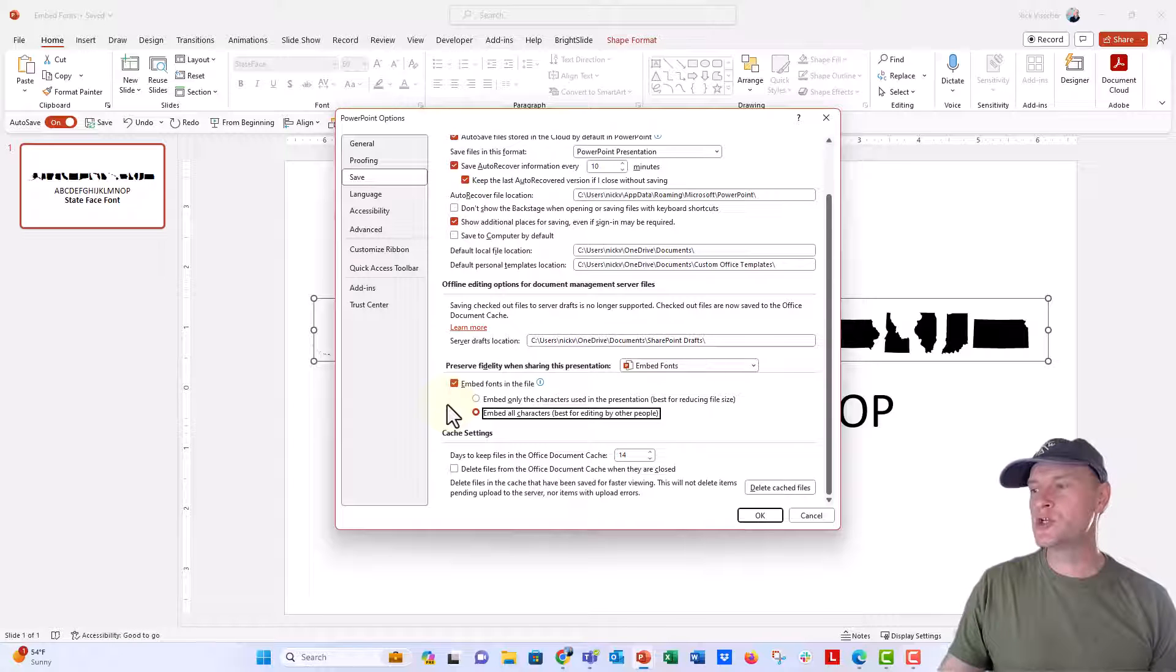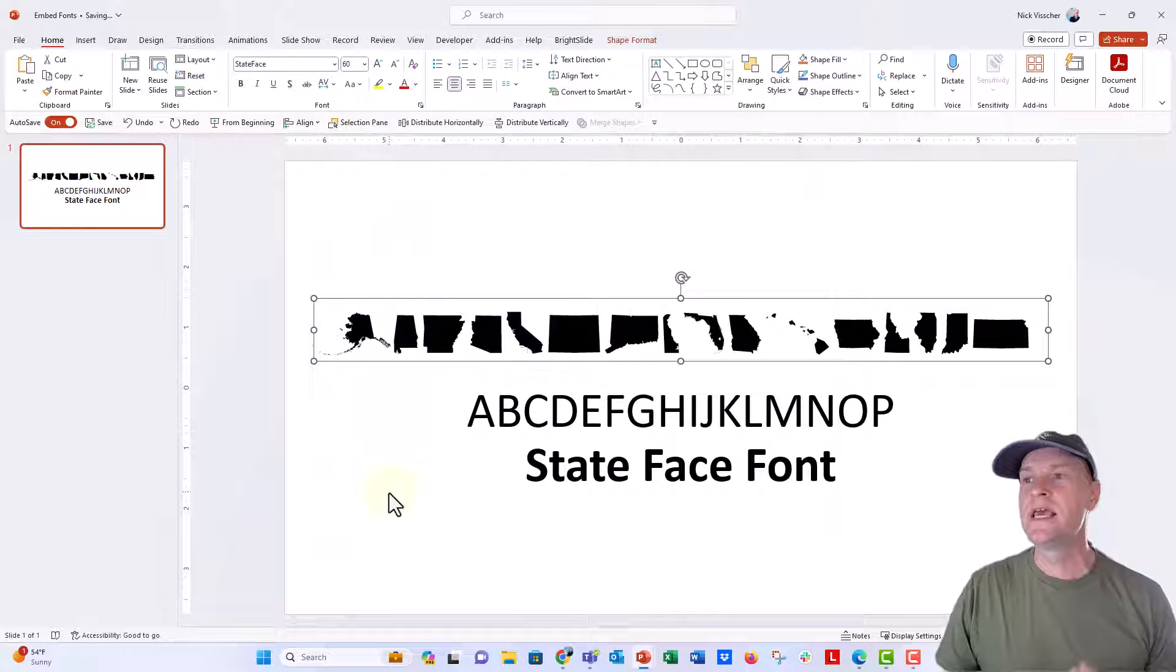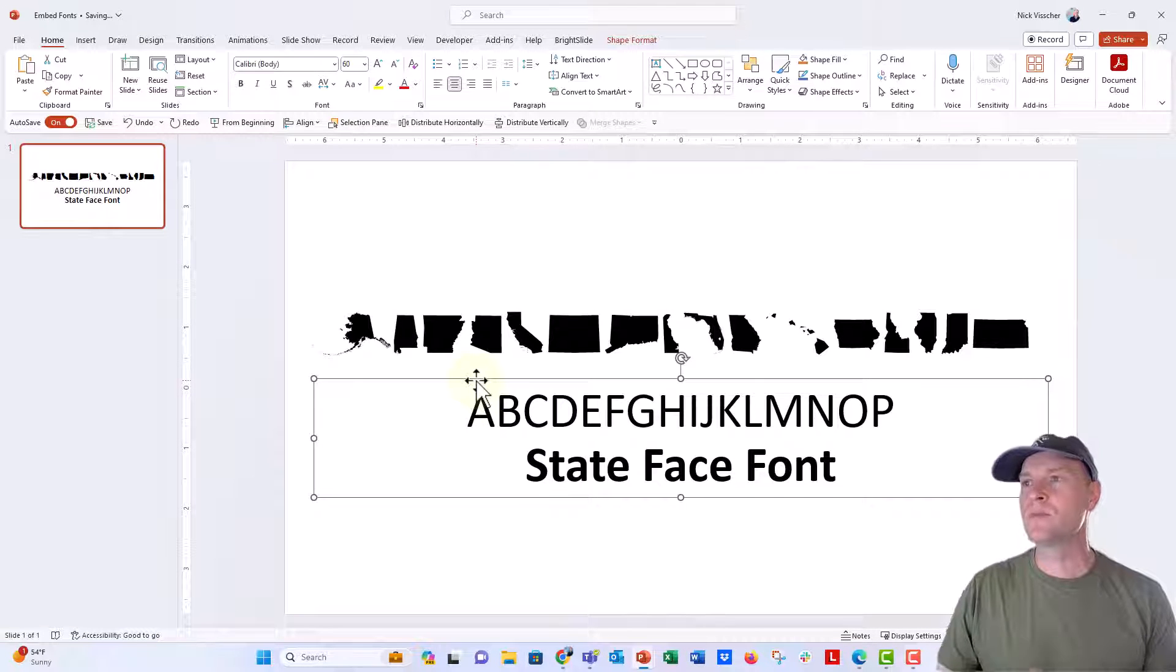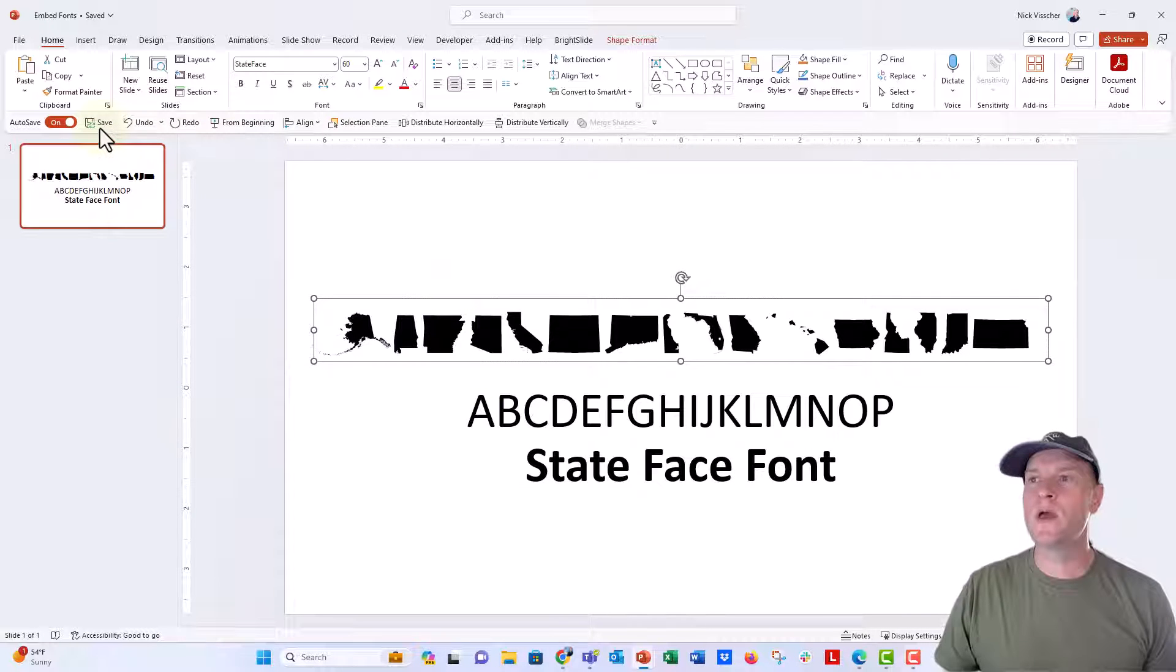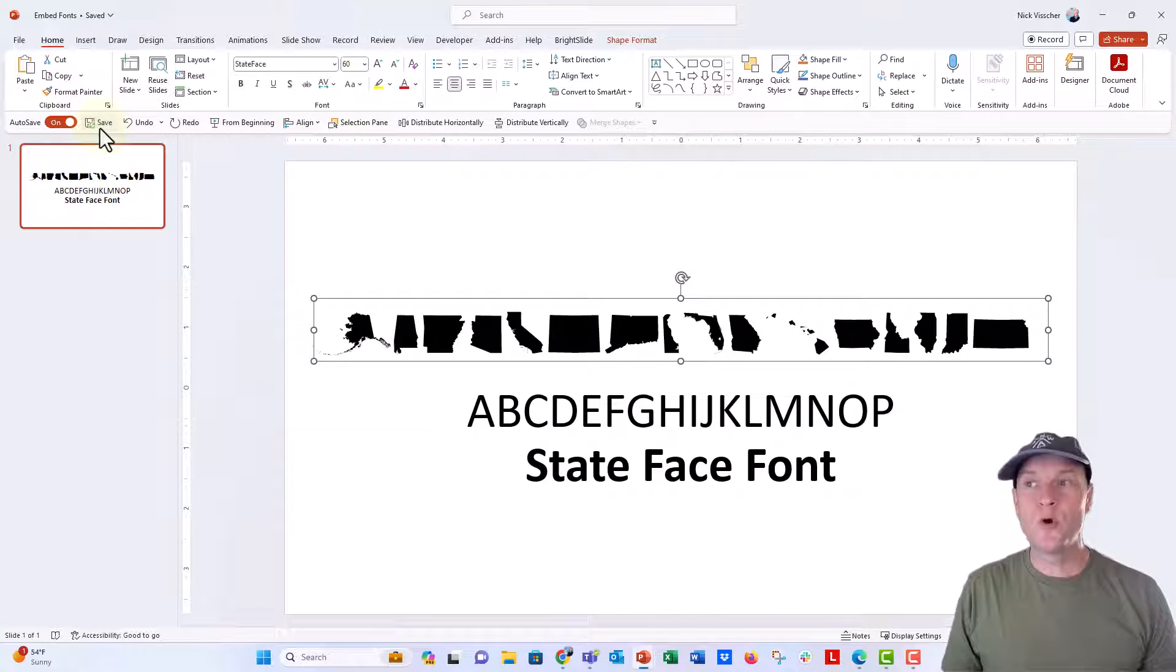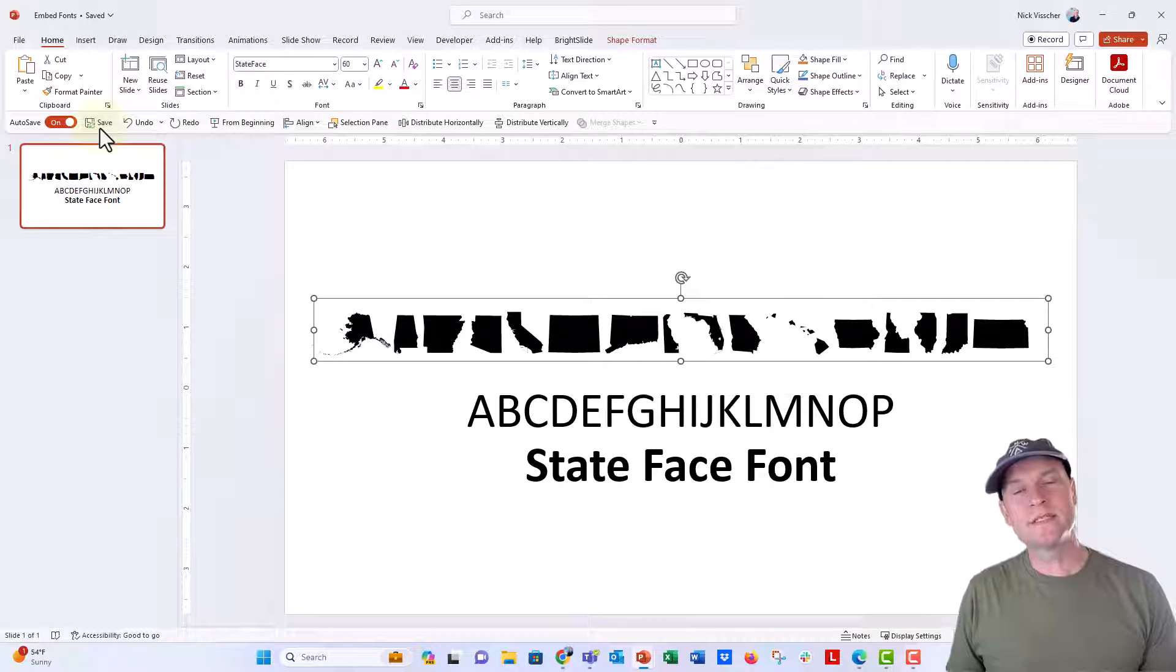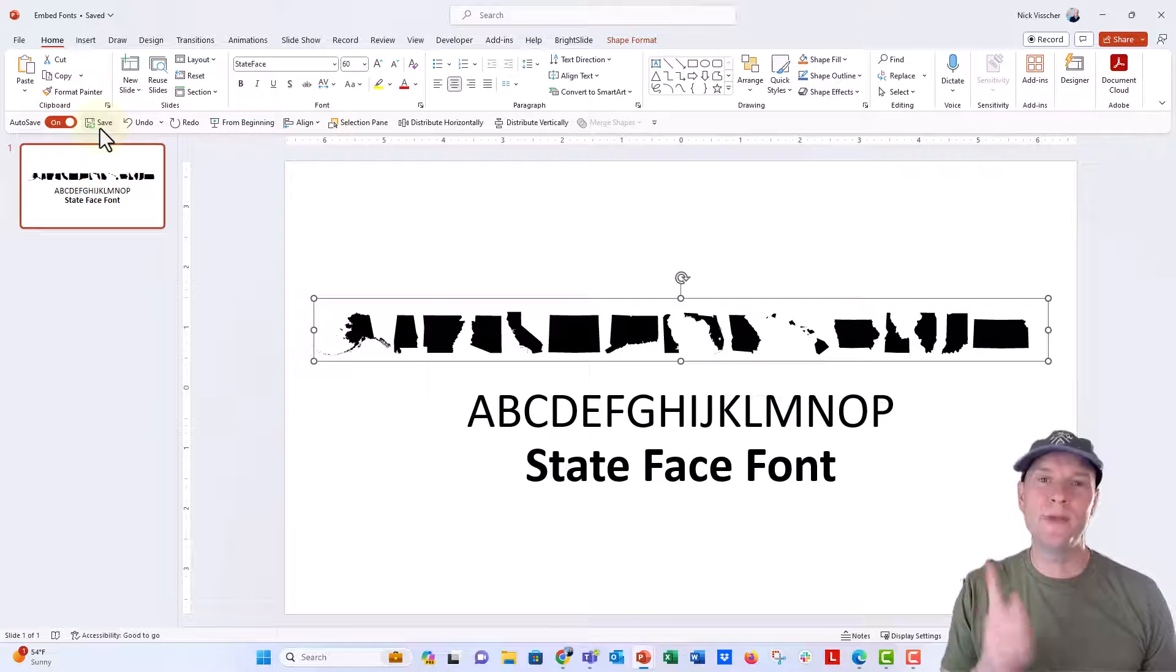So I'm gonna go ahead and push okay. Now I've embedded the fonts that are used in this presentation into this file. And I think these other fonts are probably Calibri. That's the default font. We'll always have that one. And then this will be State Face. So I'm gonna go ahead and save this. Now what I'm gonna do is I'm gonna close out of this file. I'm gonna go to my documents and uninstall the font. And then we're gonna reopen this. I'm gonna come back and reopen the file and see if it works. So stay tuned for that. I'll be right back.